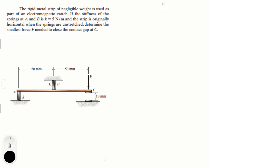The first thing you have to understand is that the way you're looking at the image is not really the way you have to draw the free body diagram. You have to draw the free body diagram when the contacts at C are touching. So in reality it's going to be at an angle — this is going to be pulling up. The force applied, let's call it FC, and this is FB, and this is FA.